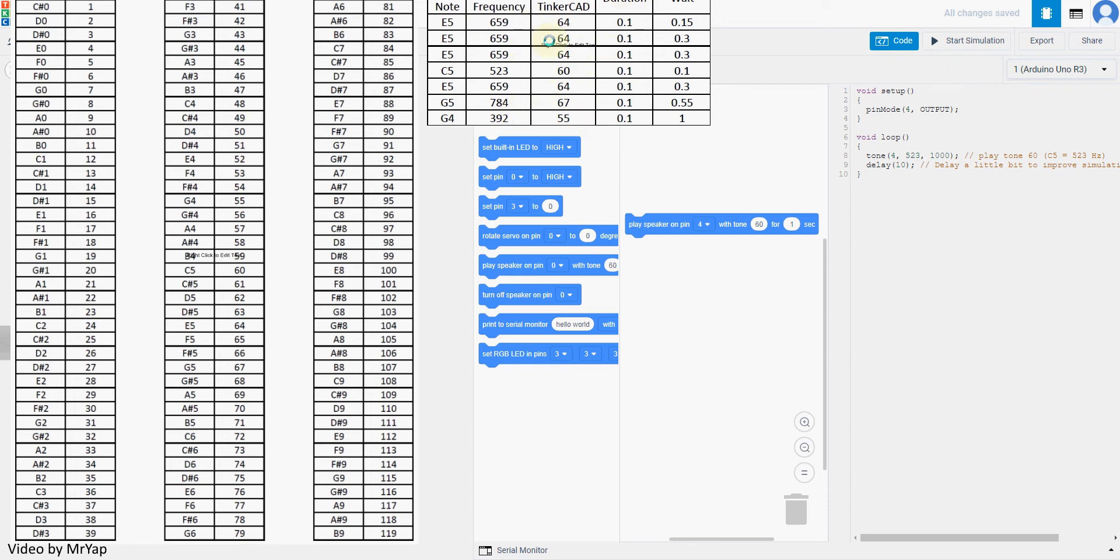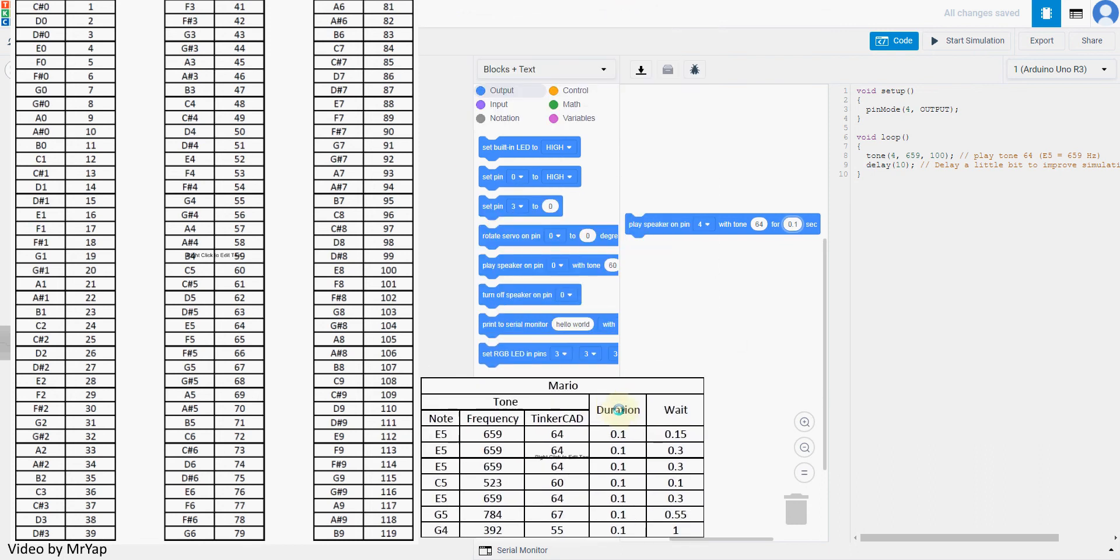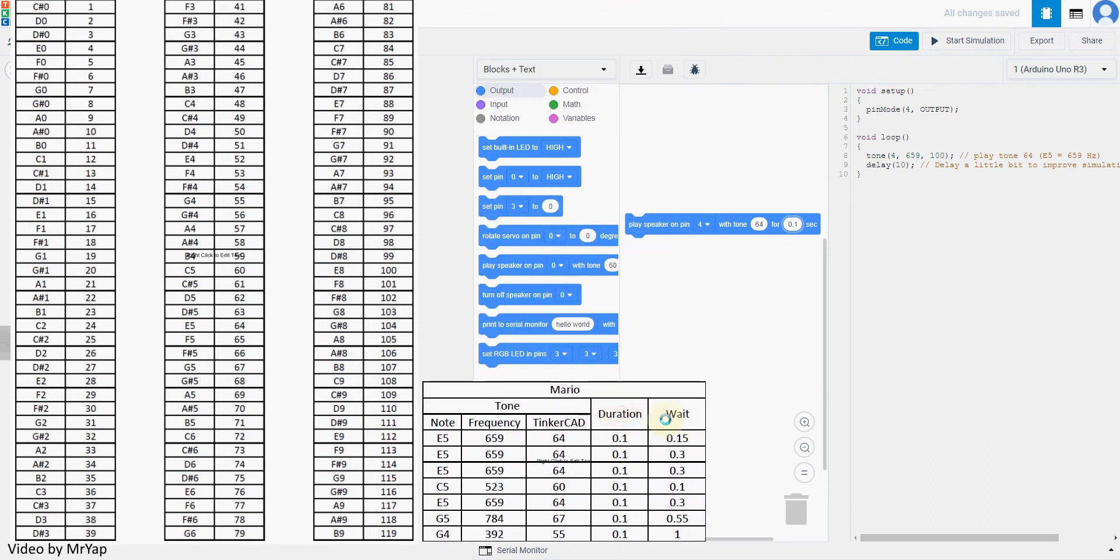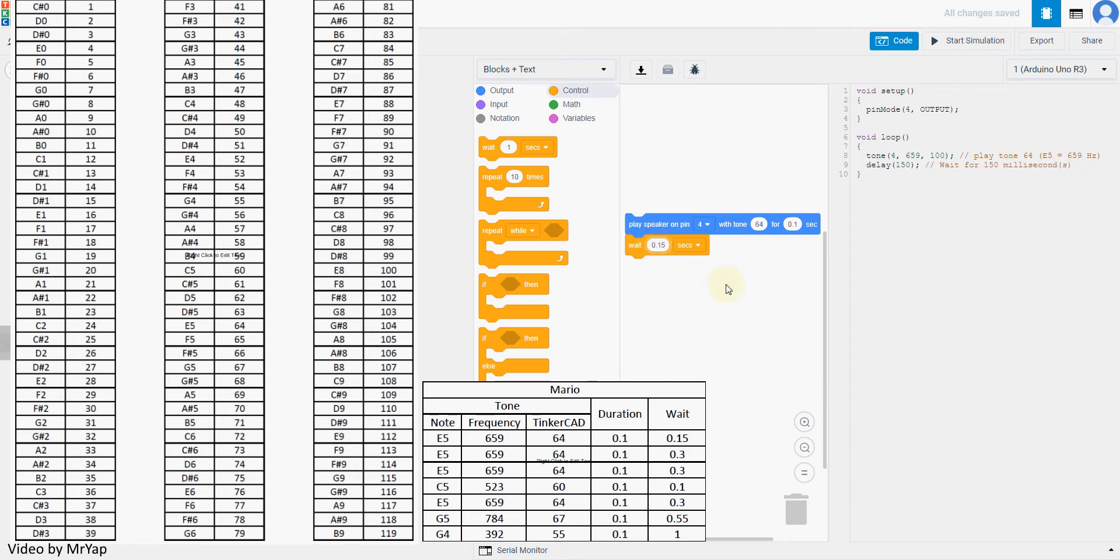So let's try to set this one up and let's see what will happen. So the first one, we need to change the tone to 64 for 0.1 second, which is the duration over here. Now let me put this one here. And then we need to wait for 0.15 second. Remember that you always have to put the wait because otherwise, they won't be able to play correctly.